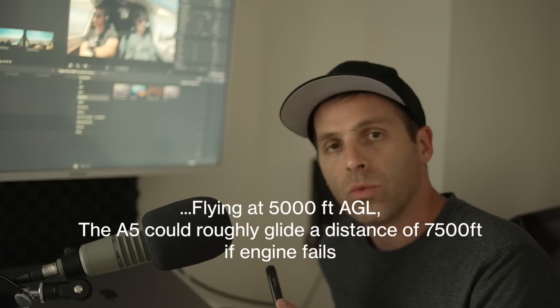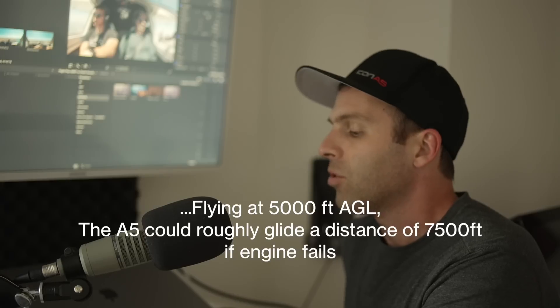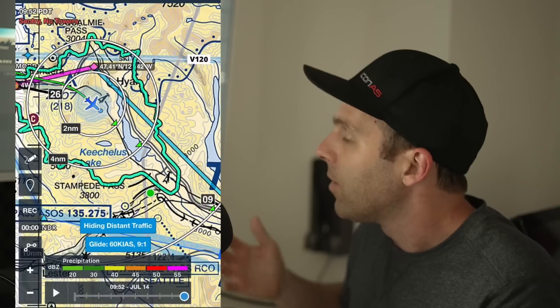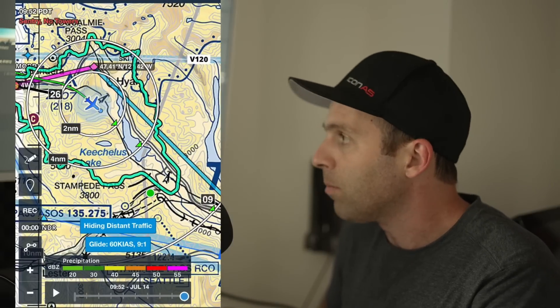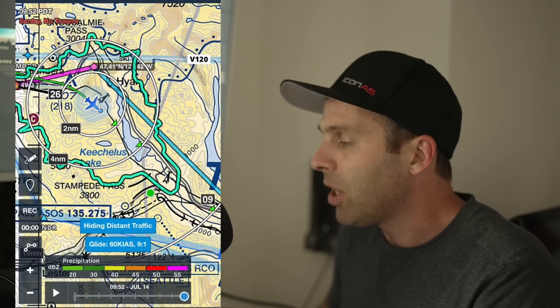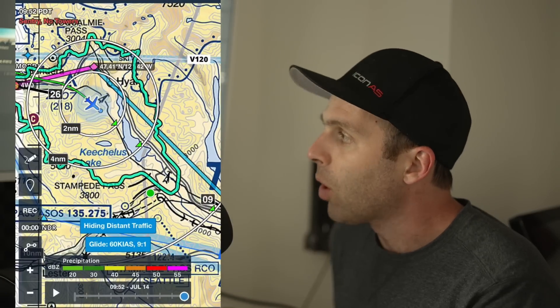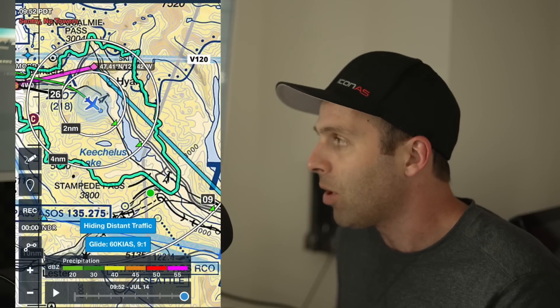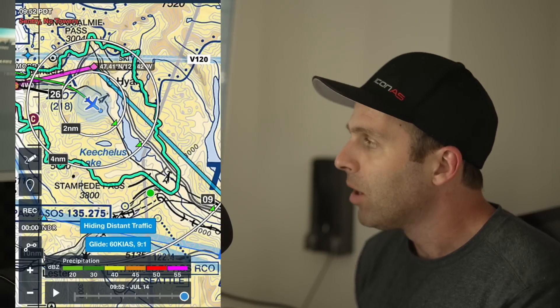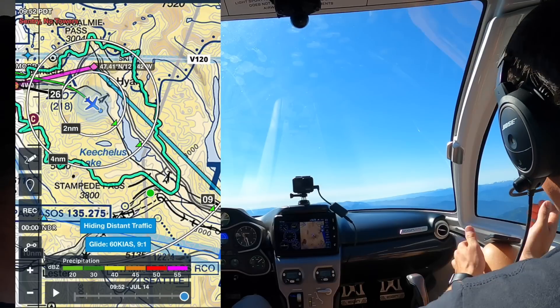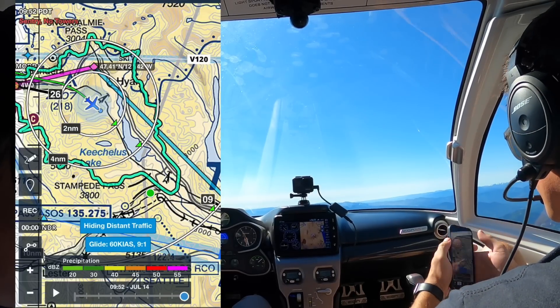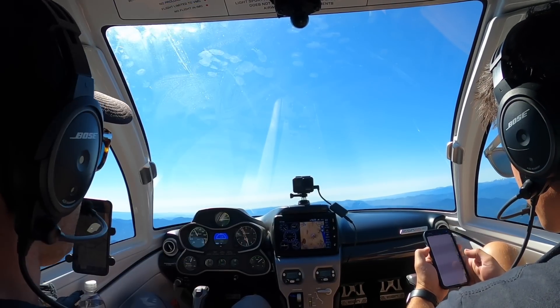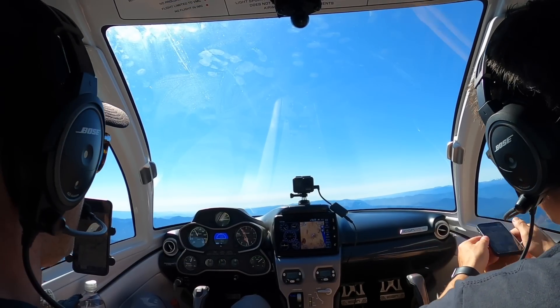I wanted to point out the glide feature on ForeFlight — it's a really good tool. If you're traveling along and flying, you can plug in your glide ratio and it'll give you rings showing you that if you want to cut a corner and not go over the I-90 the whole way — maybe go around a peak — the glide feature shows you that you can do that. This is a really cool feature if you guys aren't familiar with it.